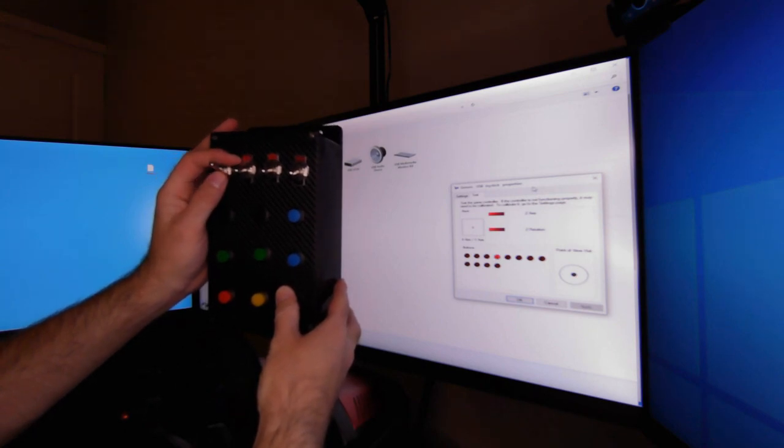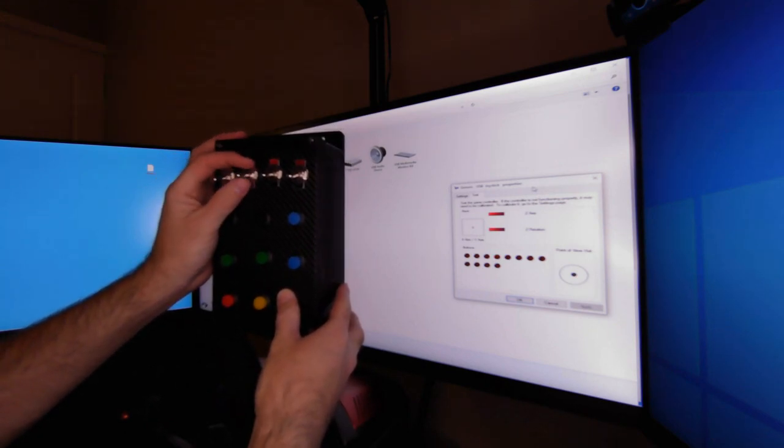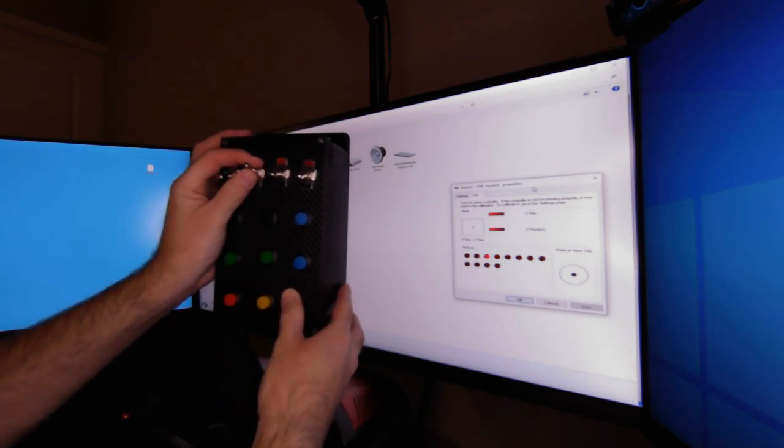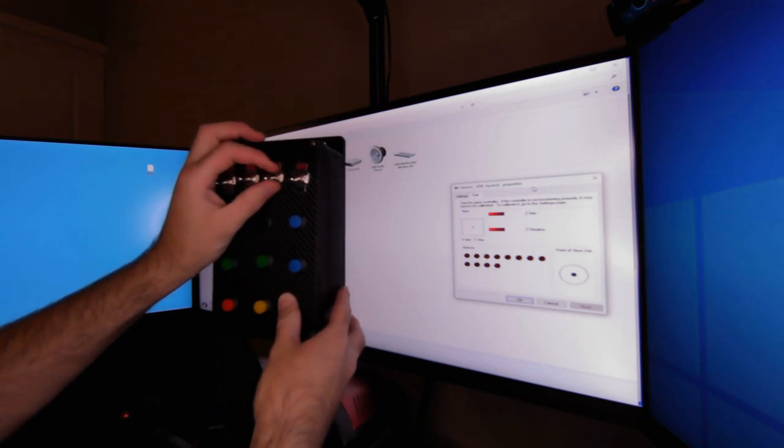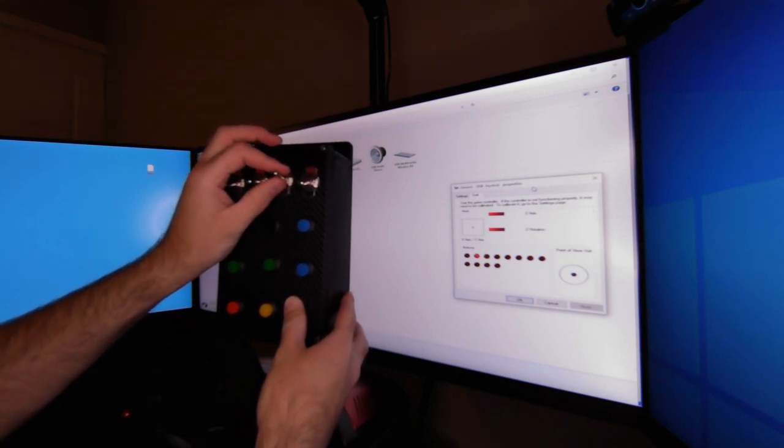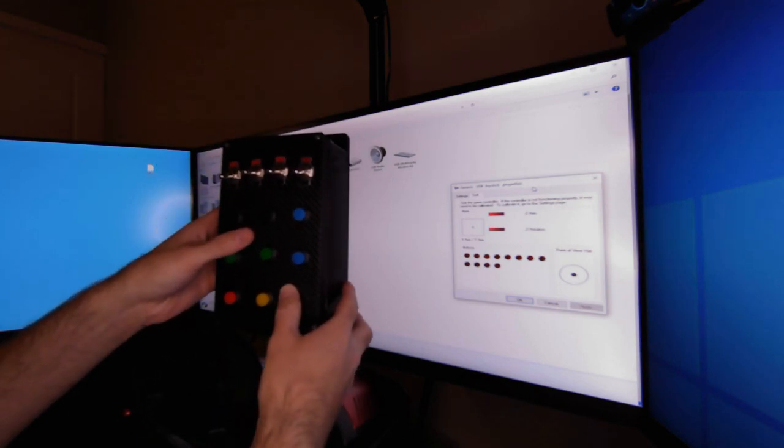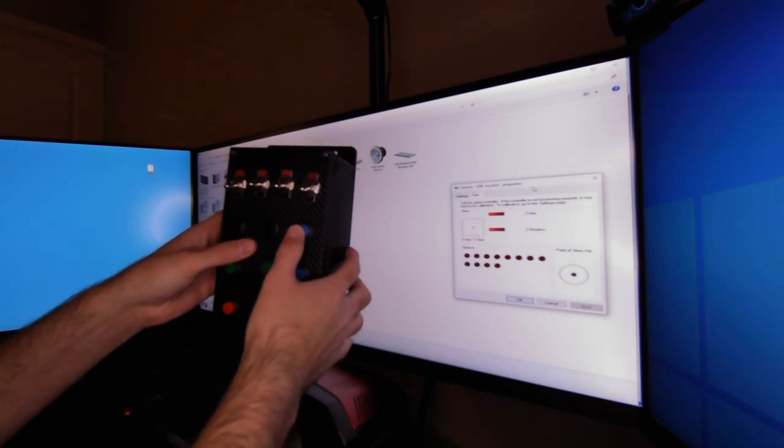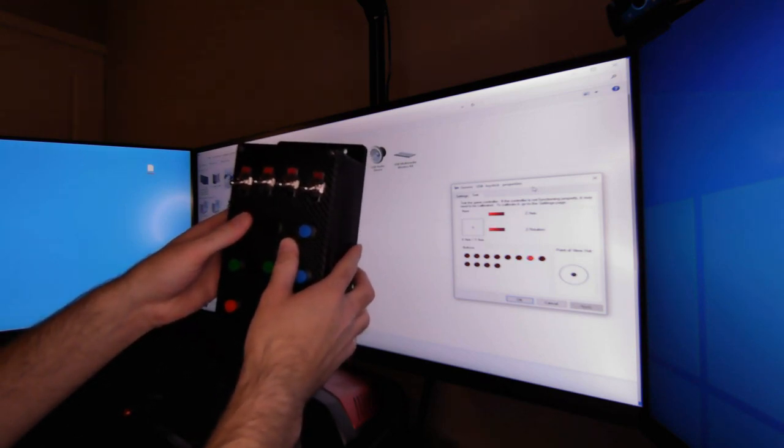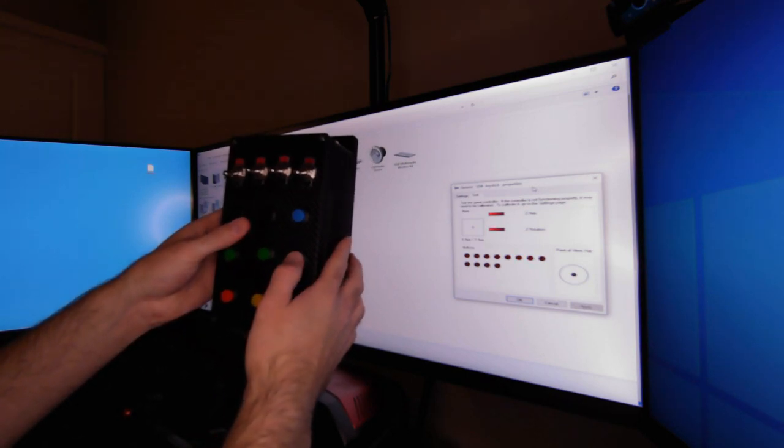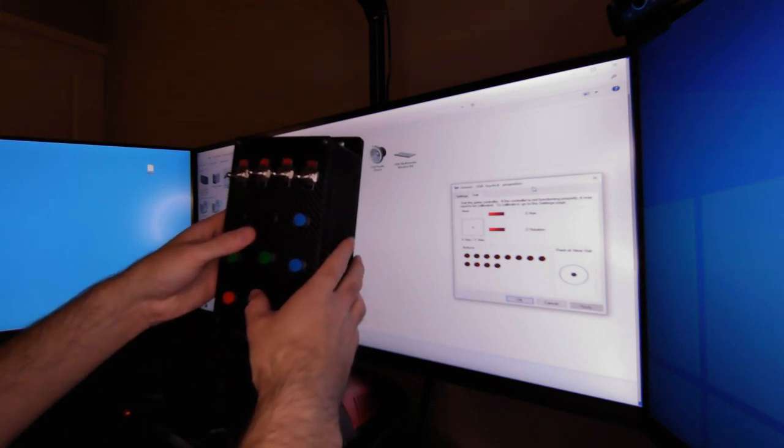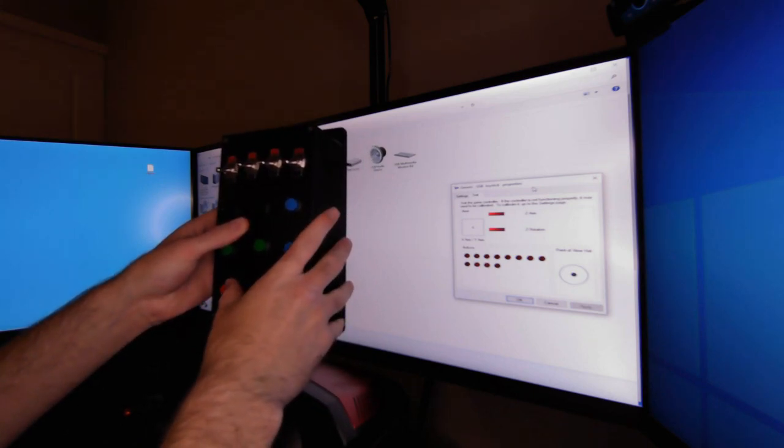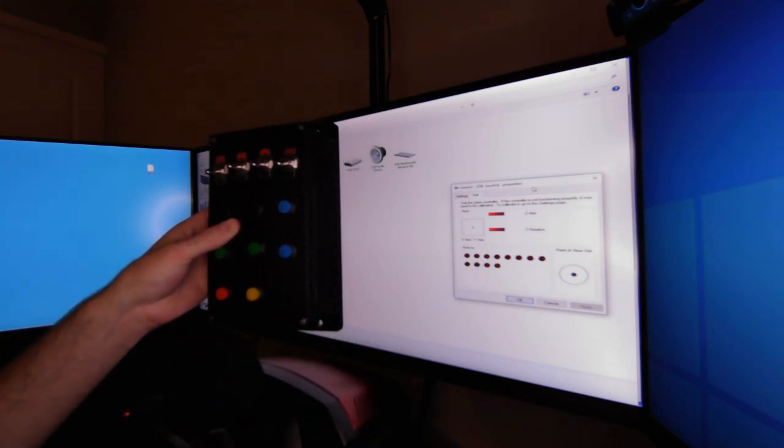You'll know they're working when you flip the switches and start to see the button indicators come on. And all buttons are fully functional.